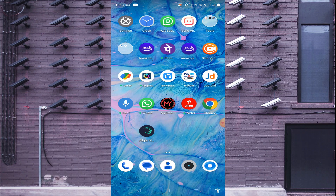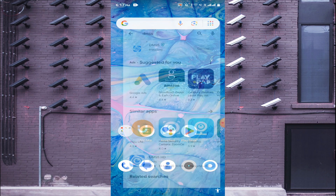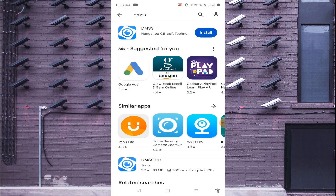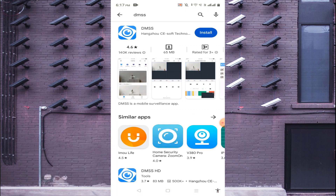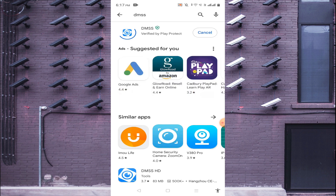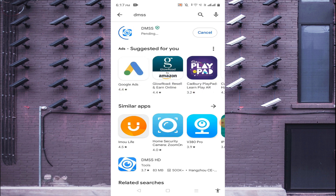To install it, just open your Play Store and search for DMSS. When the app appears, click on install. After clicking install, wait a few minutes for it to install completely.